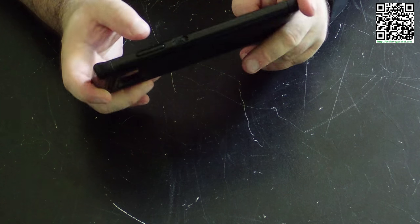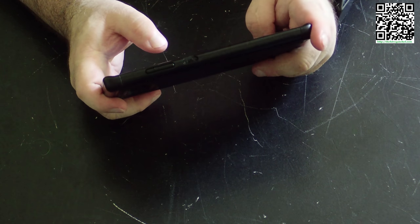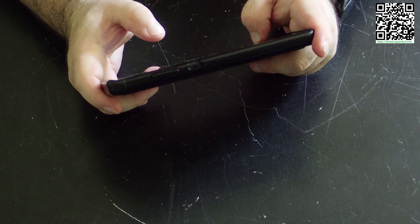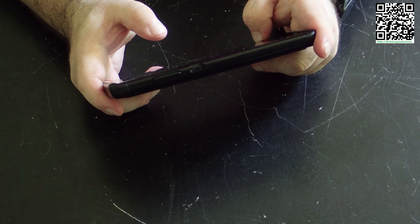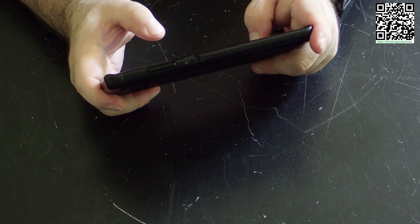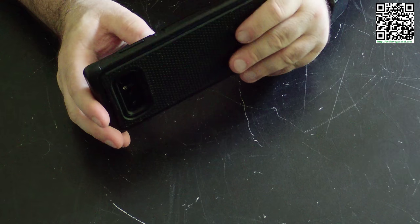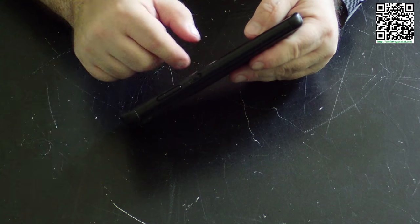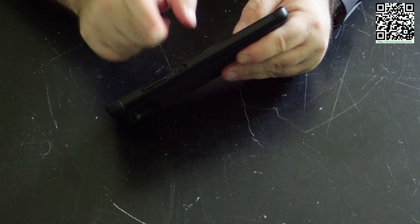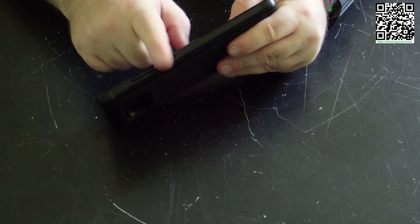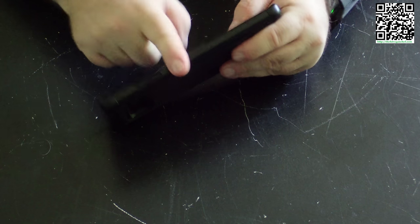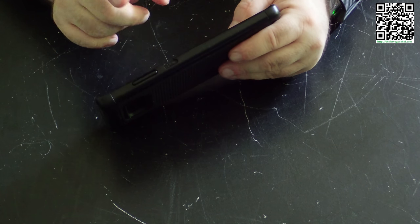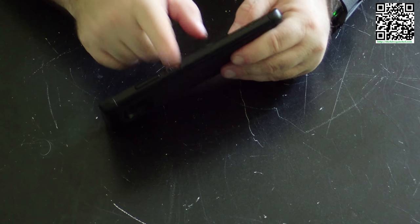And again, this will work on the Note 9, the S9, and any other phone that Samsung makes that puts that stupid Bixby button on the phone. See, I cannot push it. I am not getting Bixby.